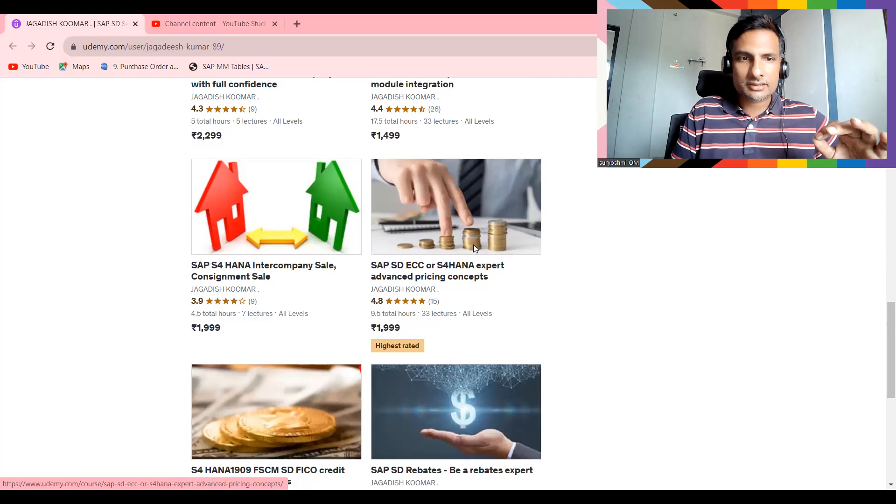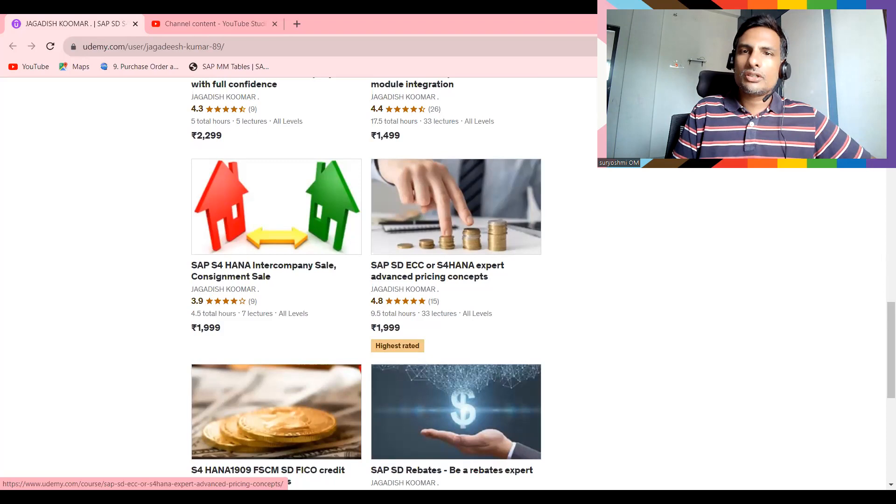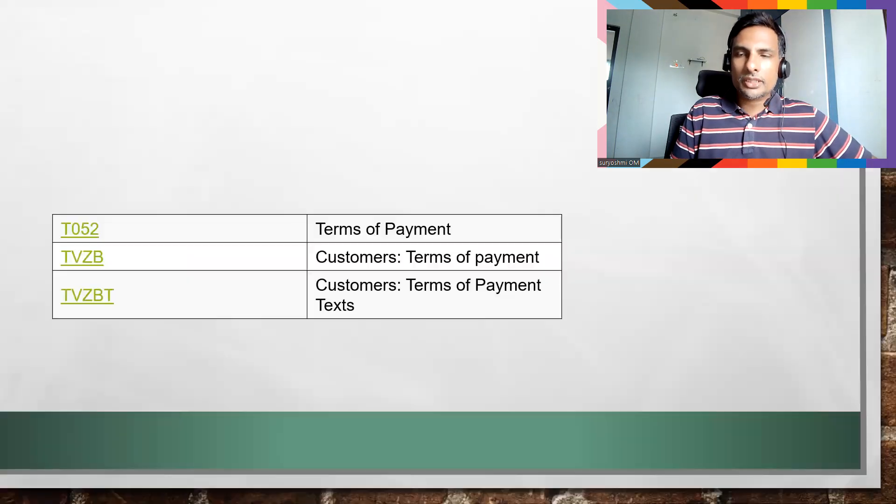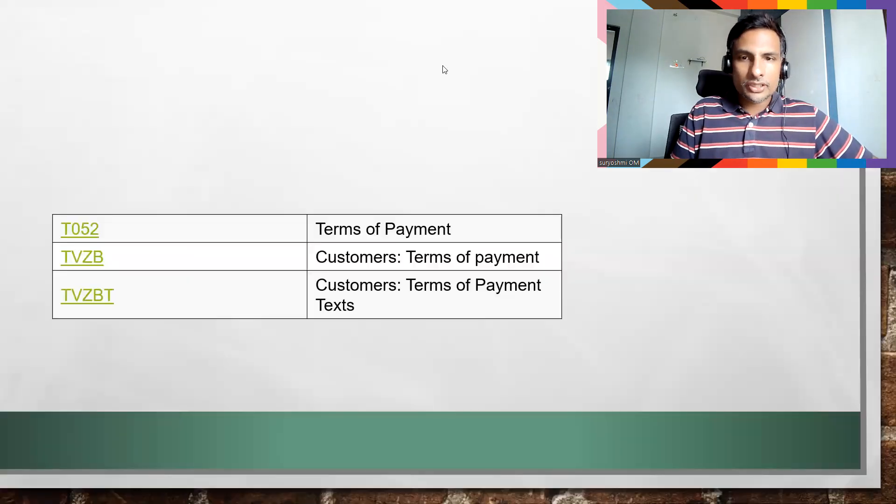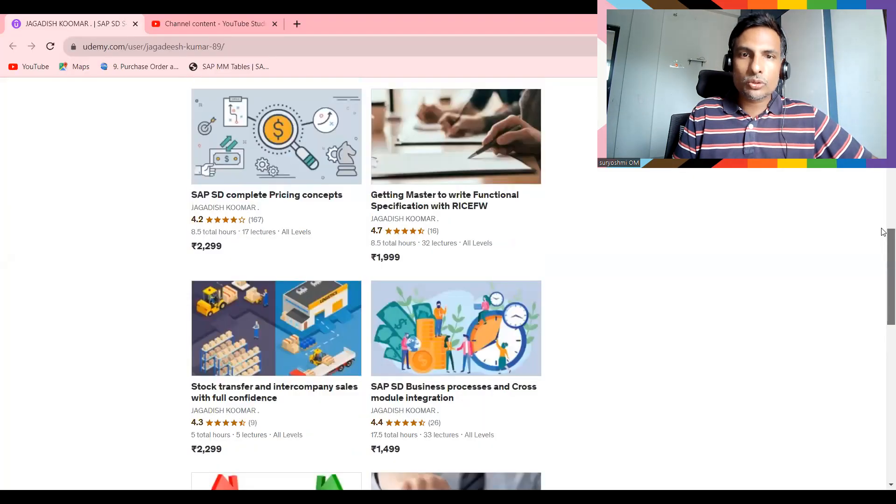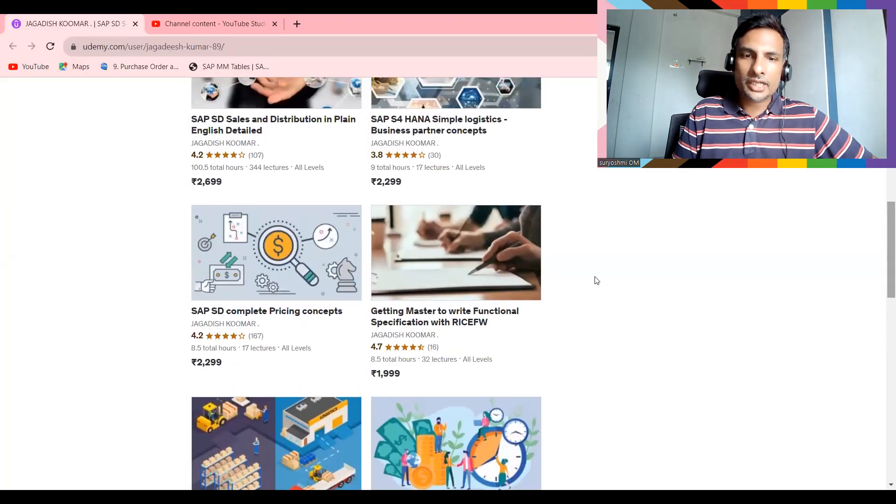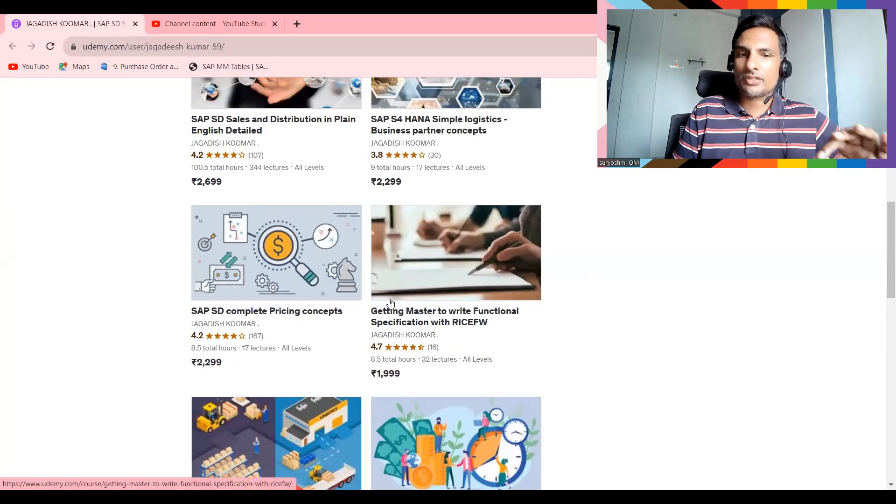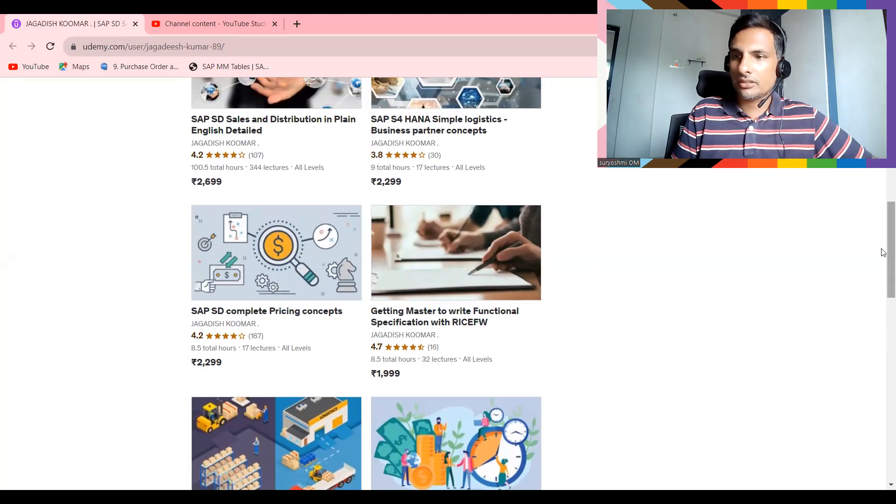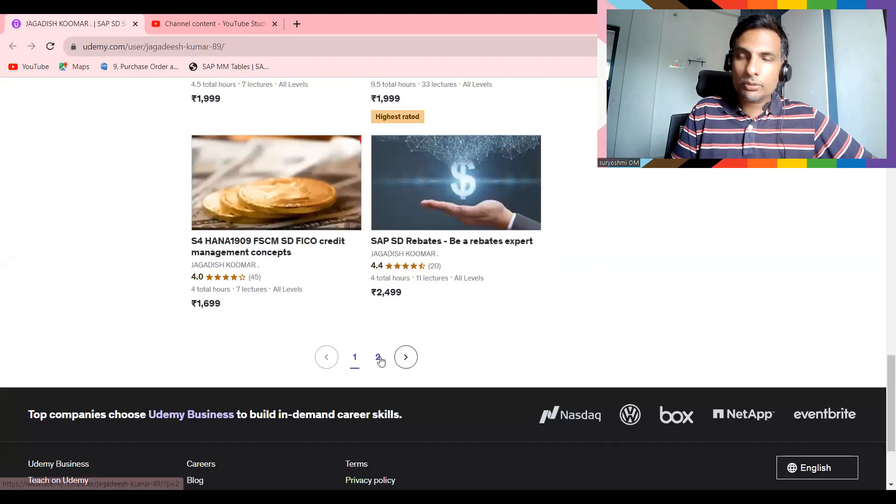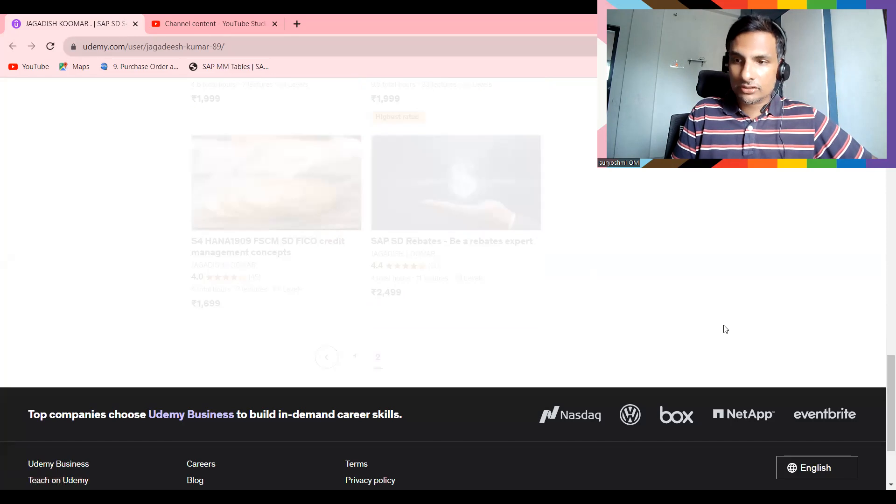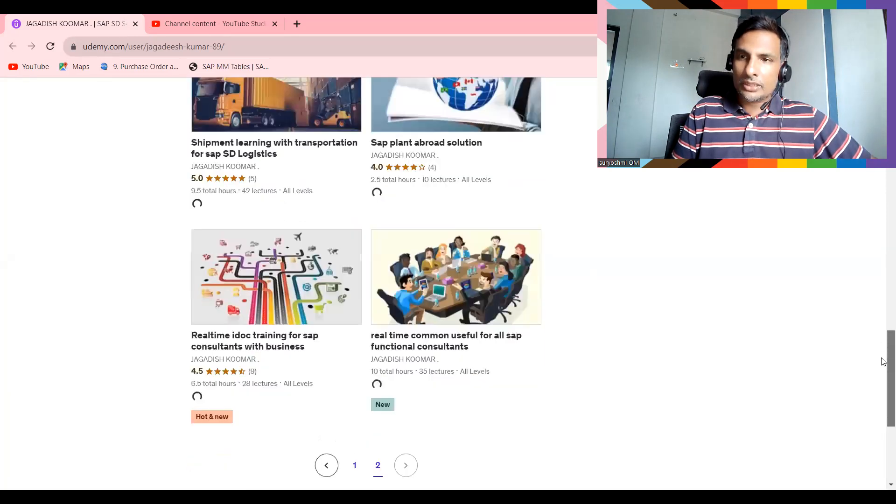Okay, so this is all about your payment terms tables. Okay, if you really wanted to perform yourself in real time, I have two courses. If you're already trying to master how to write functional specification, go through it. Four-point-seven rated out of five.